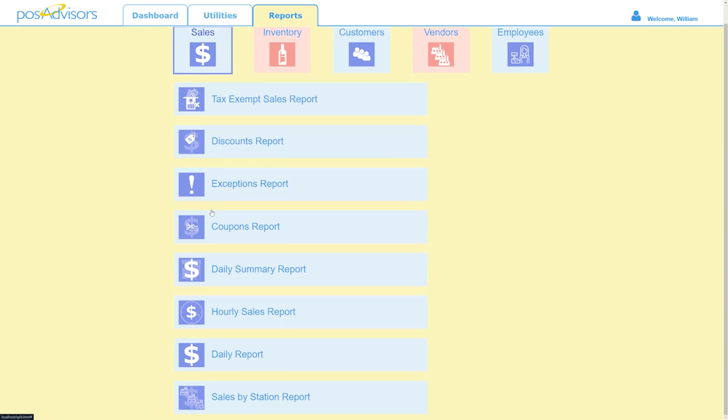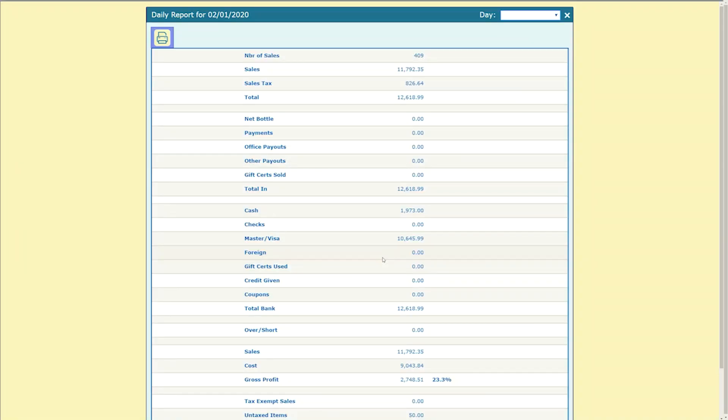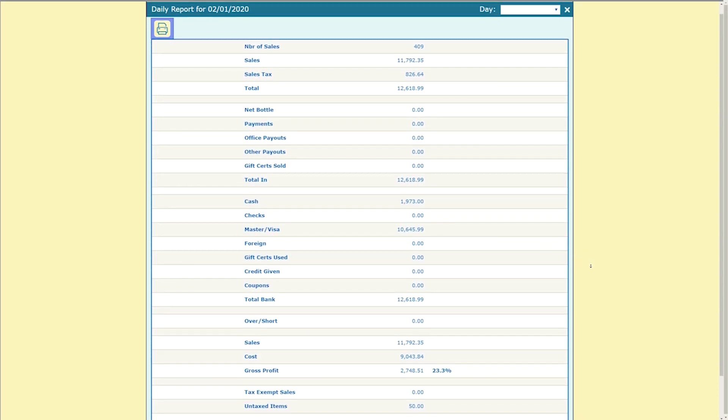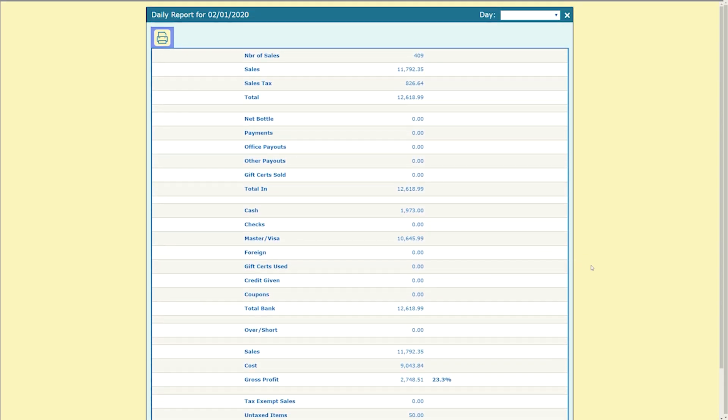Also under the same sales tile, you'll find the brand new daily report. Easily access the end of day information for any day quickly. Having remote access to this report is a huge plus.